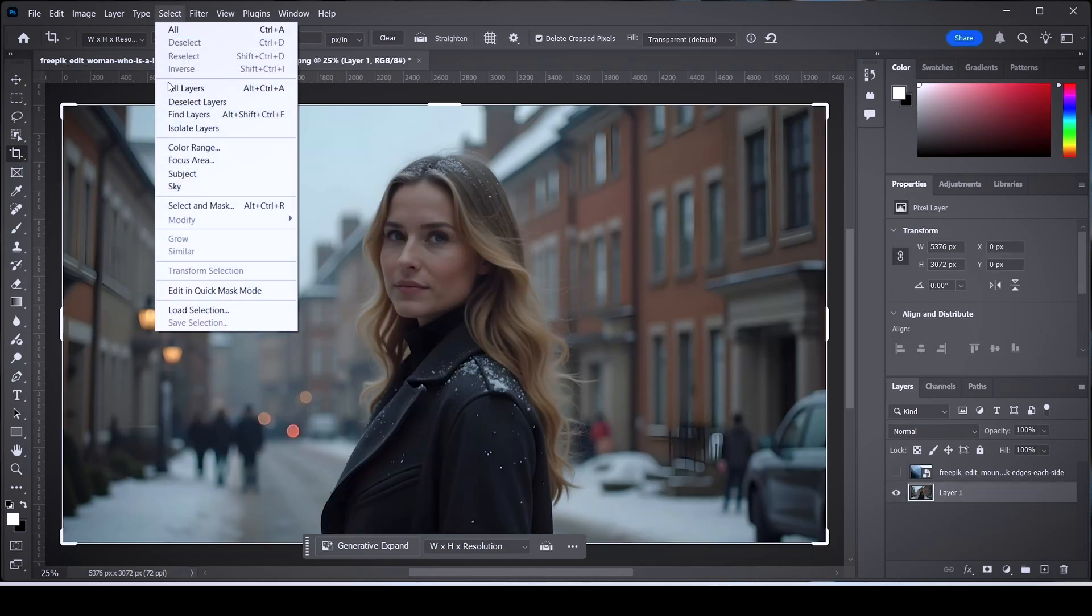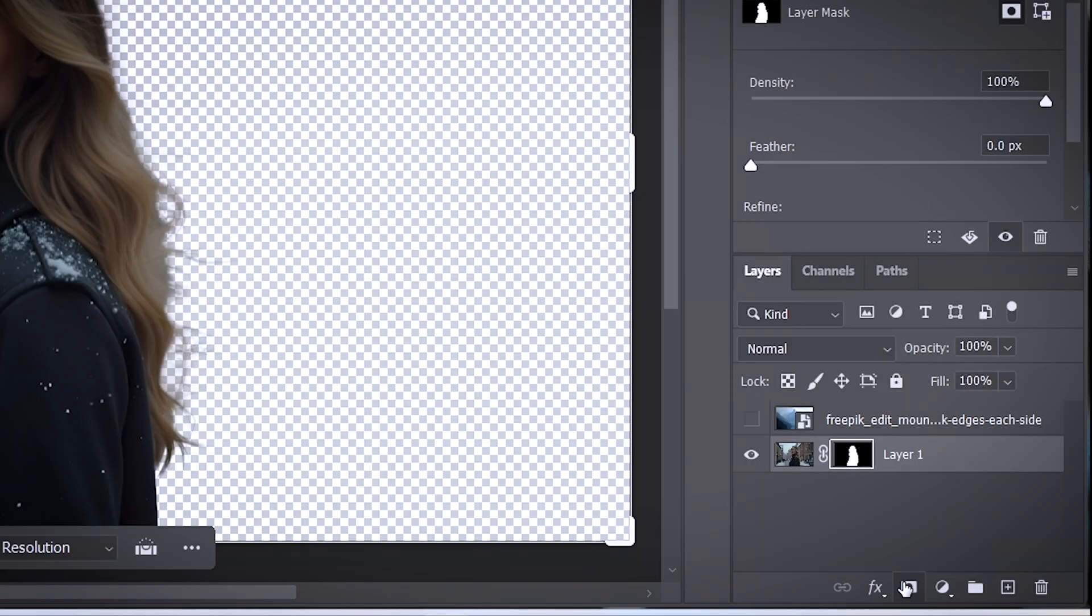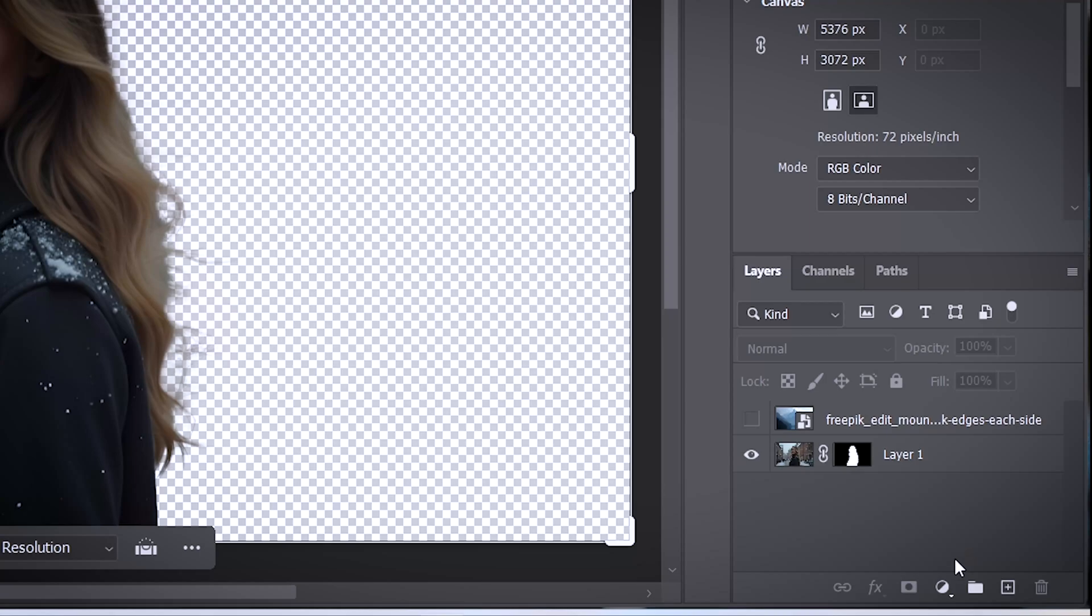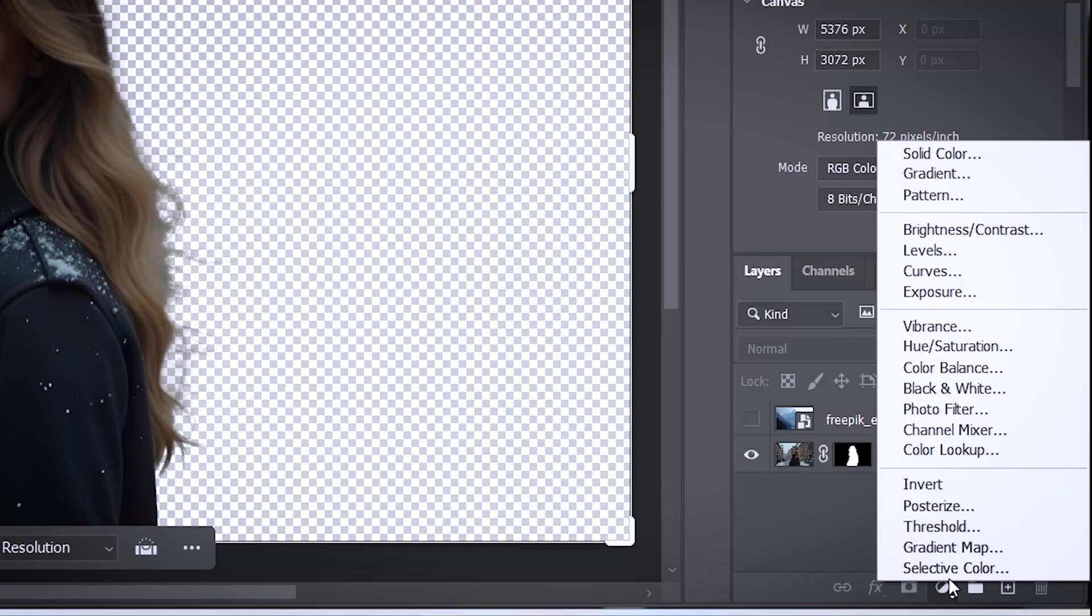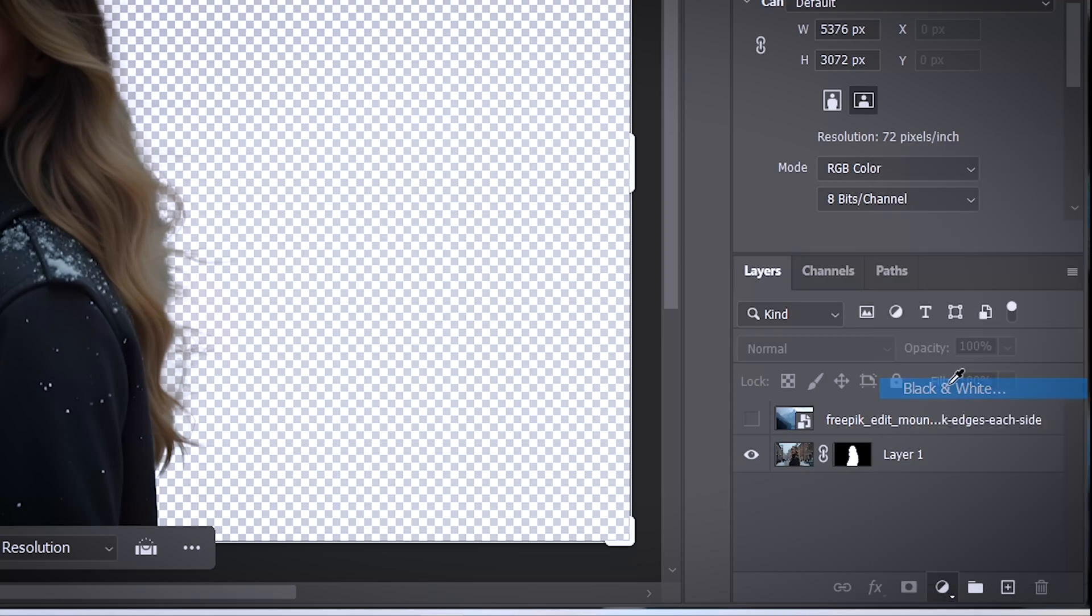Next, click on the mask button while the same image is selected. Then click on the adjustment layer button right here next to the mask button and choose Black and White, and put it in between your two images.